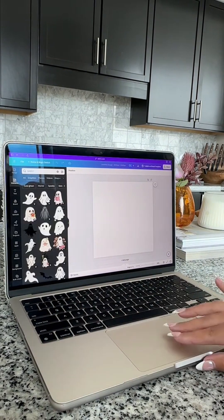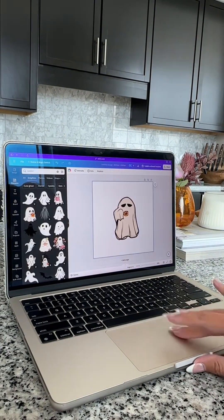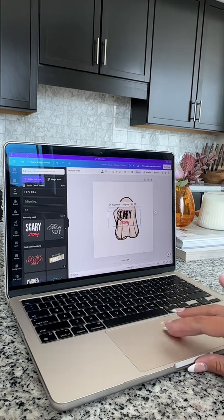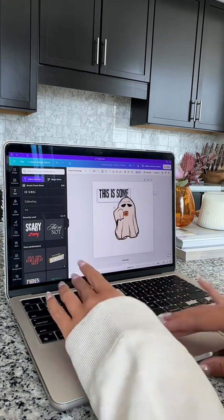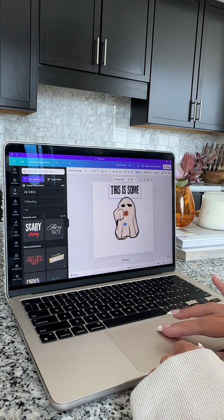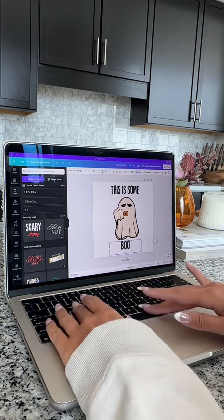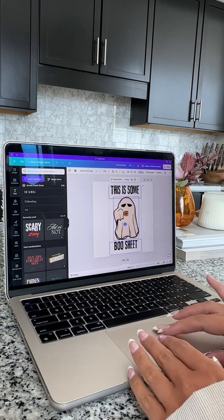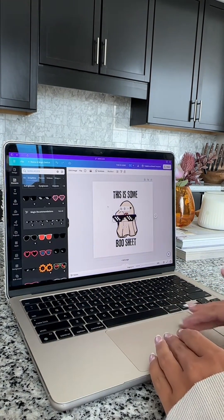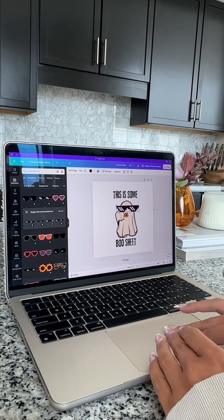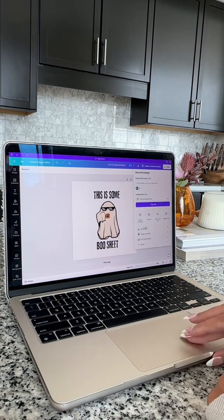Go to Canva, go to Elements, type in Ghost. We're going to use this cool one right here. Go to Text. We're going to ungroup this text. And then I'm going to type out, this is some Boo sheet. Now I'm just going to make it a little bit smaller. Add some cool sunglasses from the Elements onto its eyes.